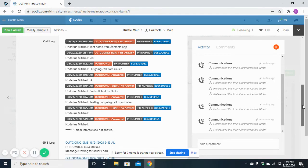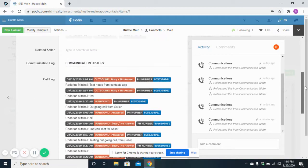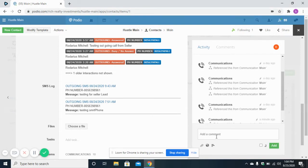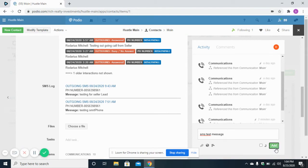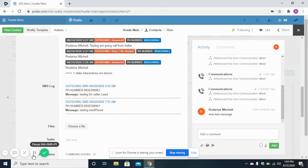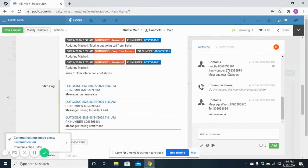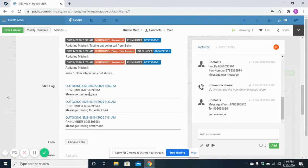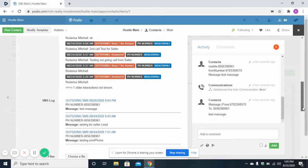To send an SMS from the Contacts app, inside the comment section type 'SMS:' followed by your message. The 'SMS:' prefix will be removed and only the message after it will be sent to your lead. Click the Add button, and you will see that an SMS has been sent — showing the mobile number, the number from which the SMS was sent, and the message body. A new log of the outgoing SMS is also generated.